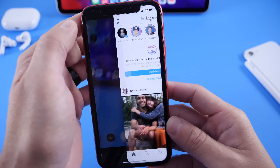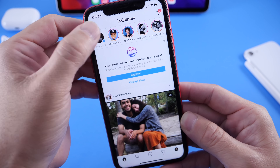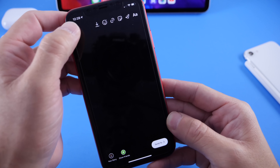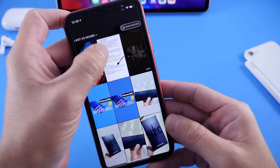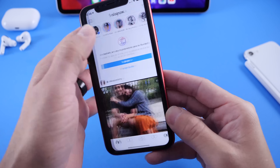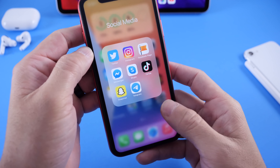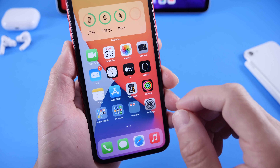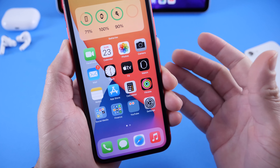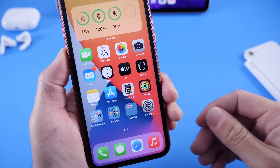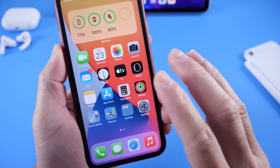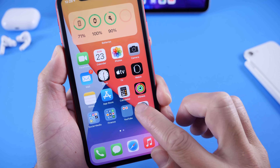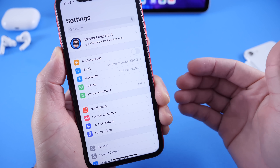One of the major bugs within the software so far is within Instagram Stories. If you go to post something to an Instagram Story and click to share, you get a blank page, which is extremely annoying. I can't post anything to Instagram Stories because this is my primary device and that is not working properly. I don't know if that's directly related to iOS 14 only, or if Instagram also needs to do something to fix this issue alongside iOS. We'll have to wait and see with the next beta.